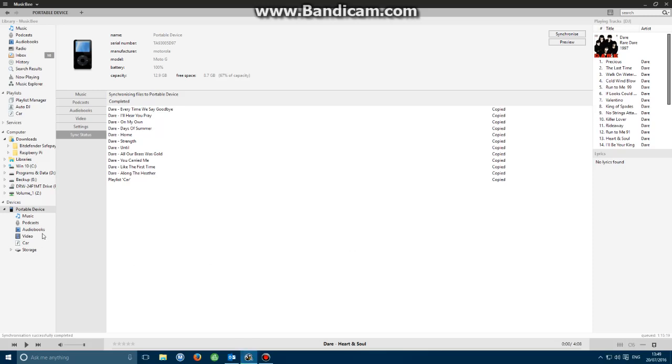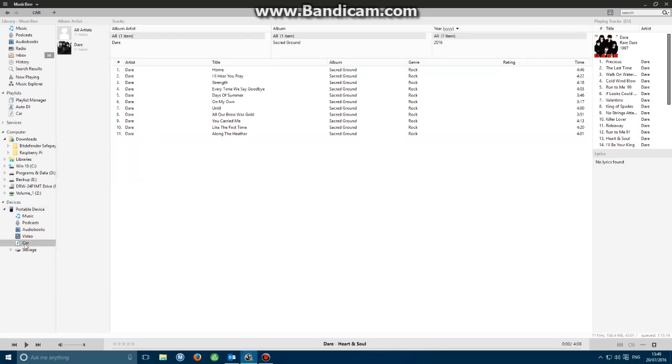You'll notice that in my portable device I've now got a playlist up here. It says car and indeed it does have the tracks within it for DARE. That's it. That's as simple as that.